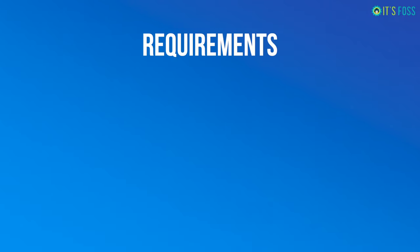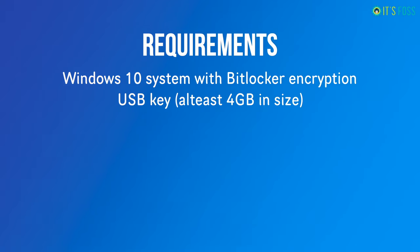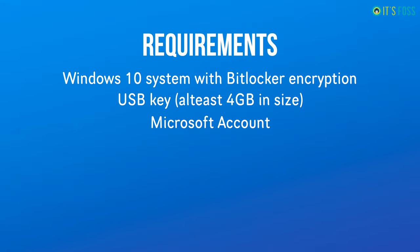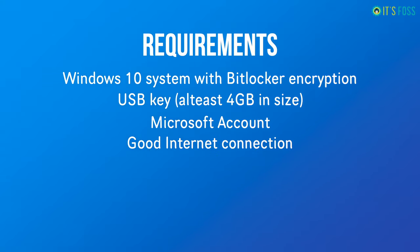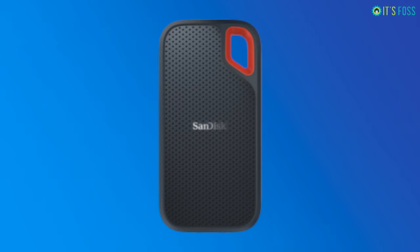So what do you need for this procedure? You need a Windows 10 system with BitLocker encryption, a USB key with at least 4GB in size, you should also have a Microsoft account so that you can save the recovery key for the BitLocker encryption. I'll be showing you that in a moment. You need to have a good internet connection.